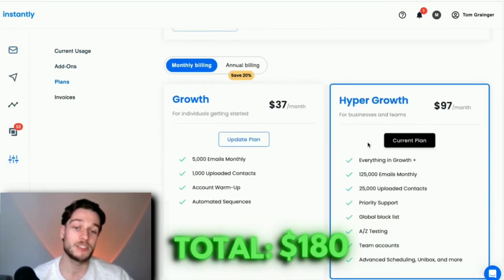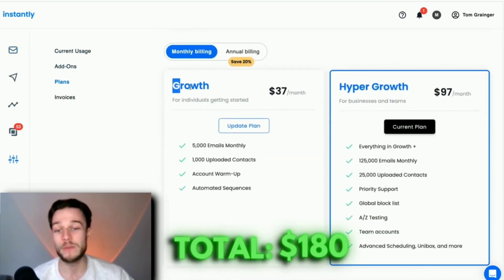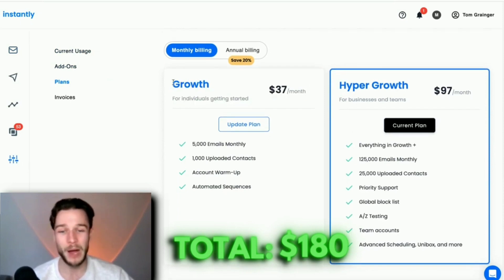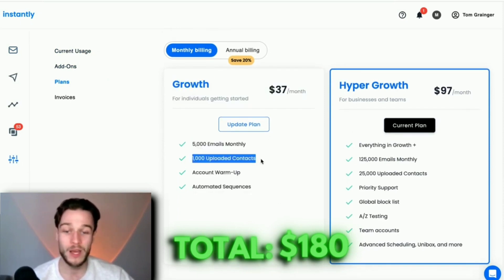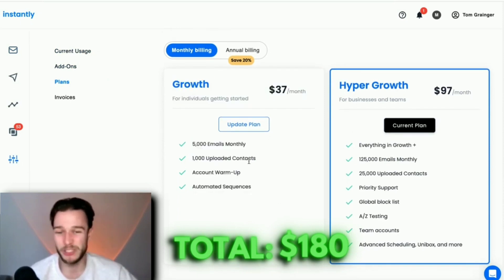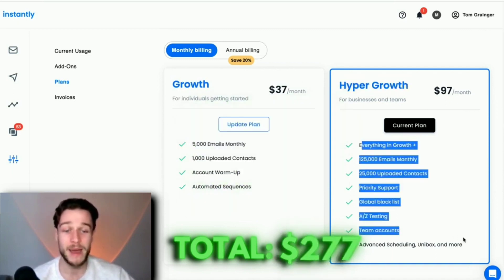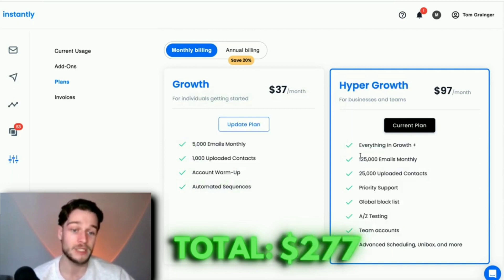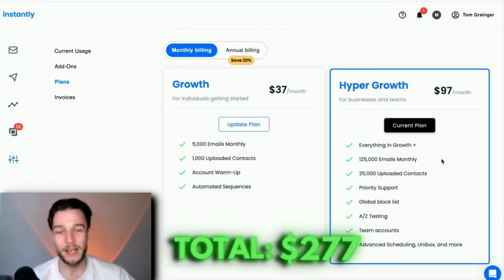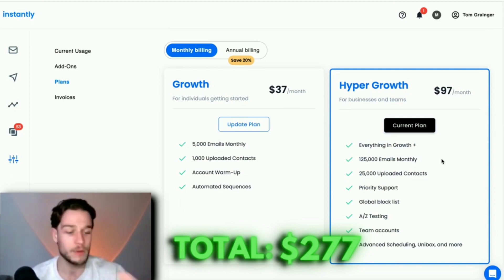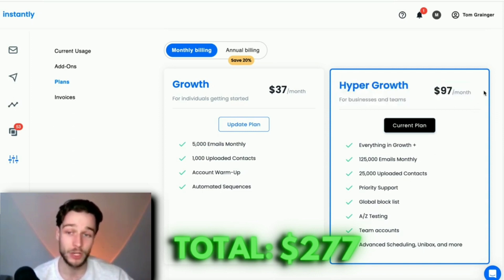There are two different pricing packages. You've got the growth package, which is $37 per month, and the hyper growth, which is $97. I wouldn't bother with the growth package because 1,000 uploaded contacts is not enough to really see any data. I would go with the hyper growth package, especially if you're rocking 10 domains. This gives you 25,000 uploaded contacts and 125,000 emails monthly, which will give you enough data to actually see what's working, what isn't working, is my offer working, what do I need to change. So I would go with this package at $97 per month.